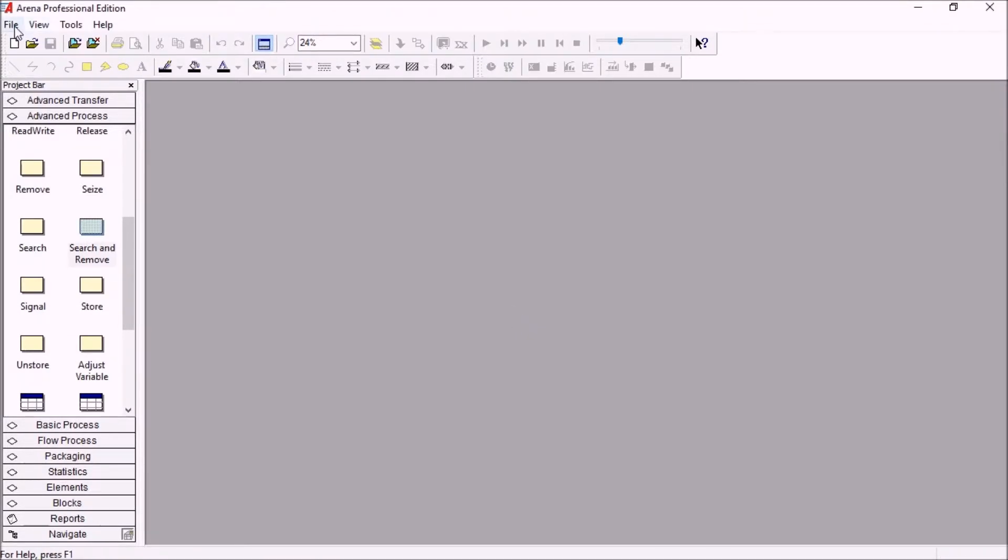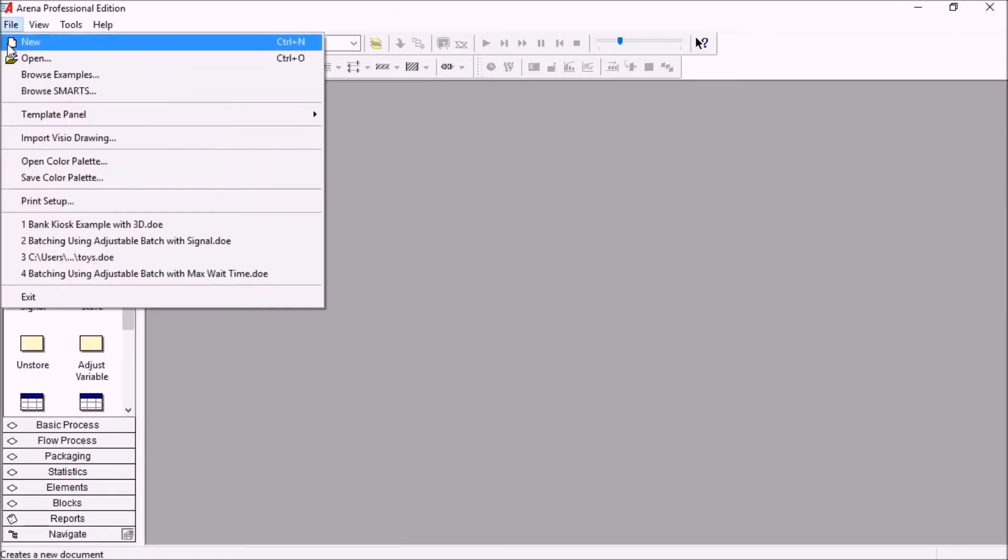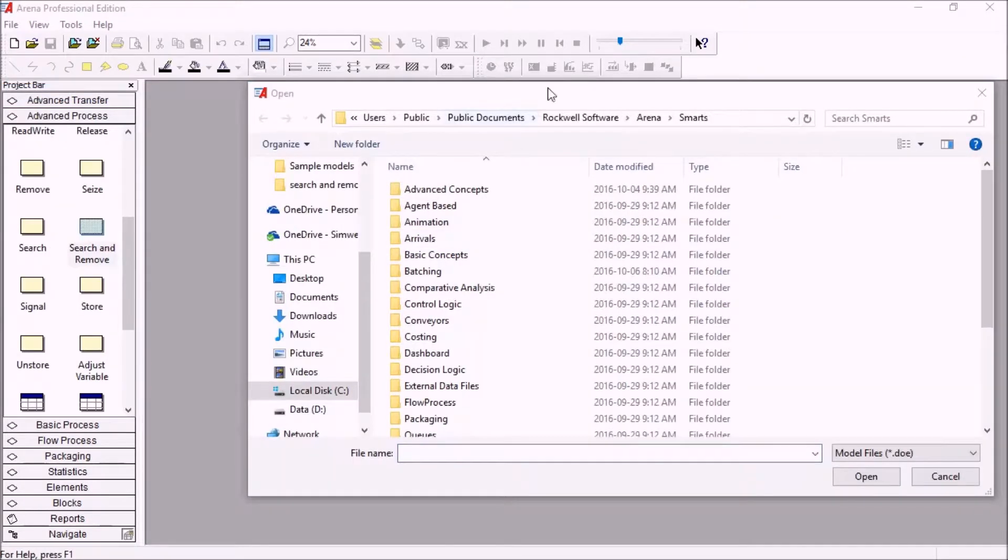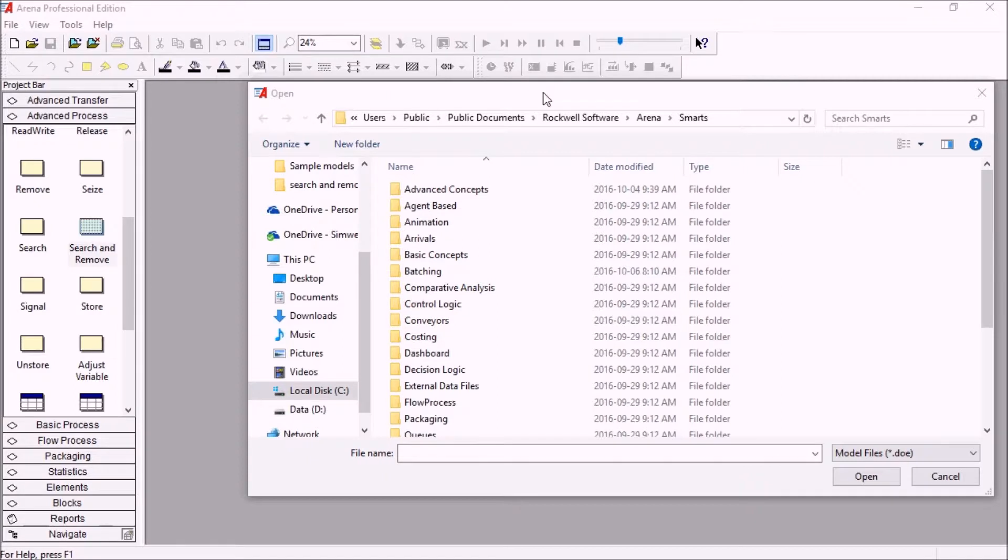Now the smarts files, the other category here. So the smarts files are some smaller, very practical examples of how to use different tools in ARENA. So most of them showcase, for example, a module in particular.